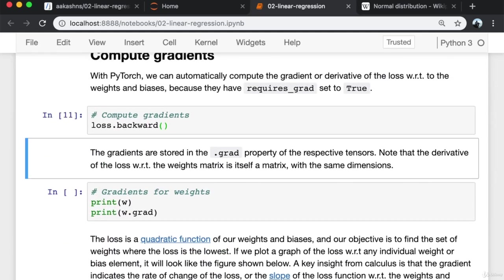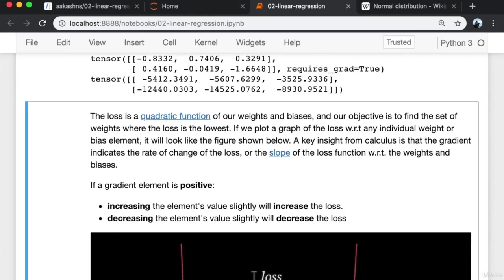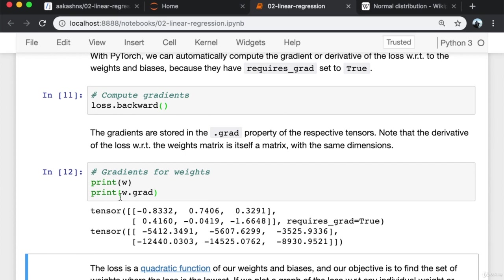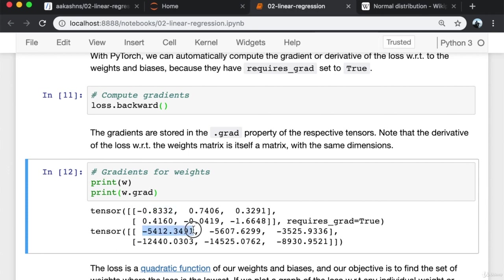When I call loss.backward, the gradients are computed and stored in the dot grad property of the respective tensors. Note that the derivative of the loss with respect to the weight matrix is itself a matrix with the same dimensions as the weights matrix. Loss is a number, but W is a matrix. Each element of the gradient matrix represents the derivative of the loss with respect to the corresponding element of the weight matrix.